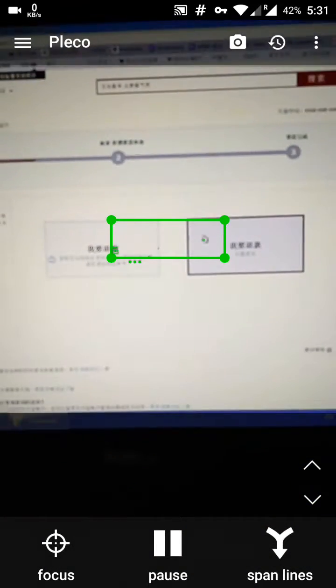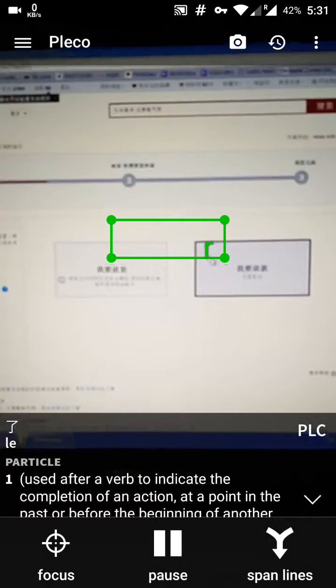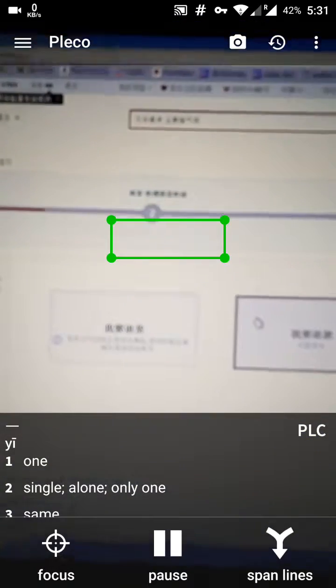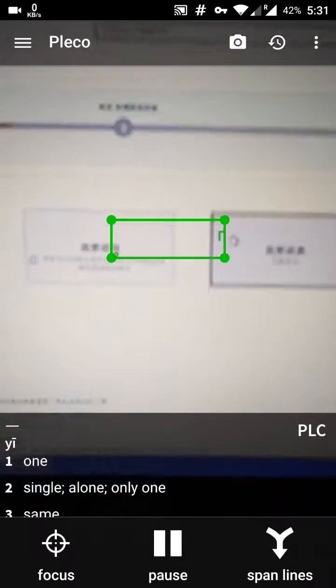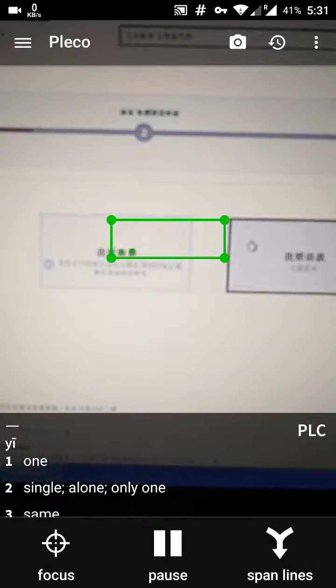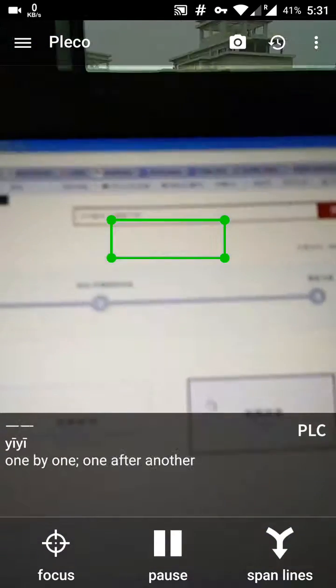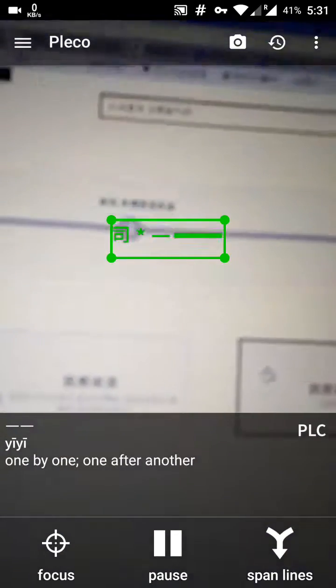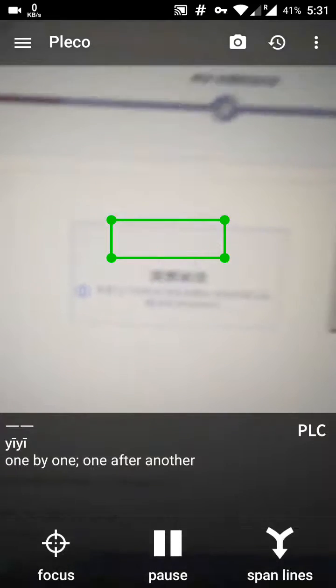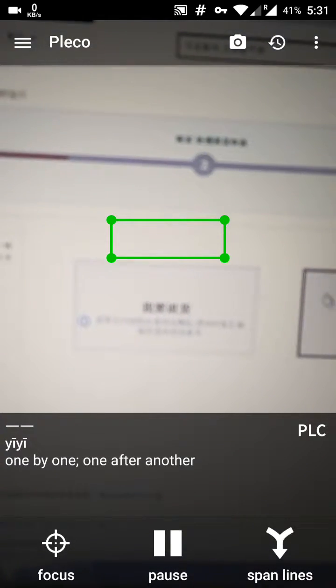I'm looking at a page on Taobao about returning something that I bought, and I have two choices here. I already know what it means, but I'm just demonstrating how to use this app.